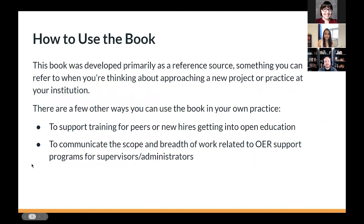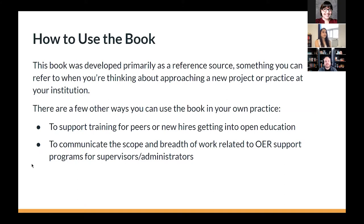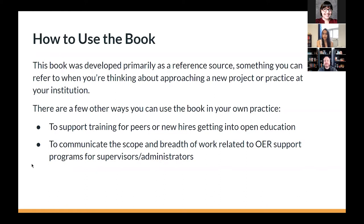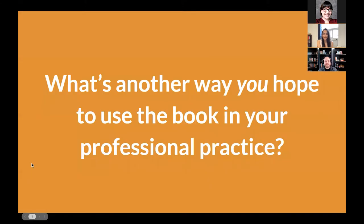So before we get into more of the fun Q&A discussion bits, I want to talk a little bit about how to use the book in your own work. It was primarily developed as a reference source, something you can refer to when you're thinking about approaching a new project or practice at your institution. There are a few other ways you can use it in your own practice too, like supporting training for peers and new hires or communicating what is the scope of your work to an administrator or supervisor who might not understand. So what's another way you hope to use this book in your professional practice?